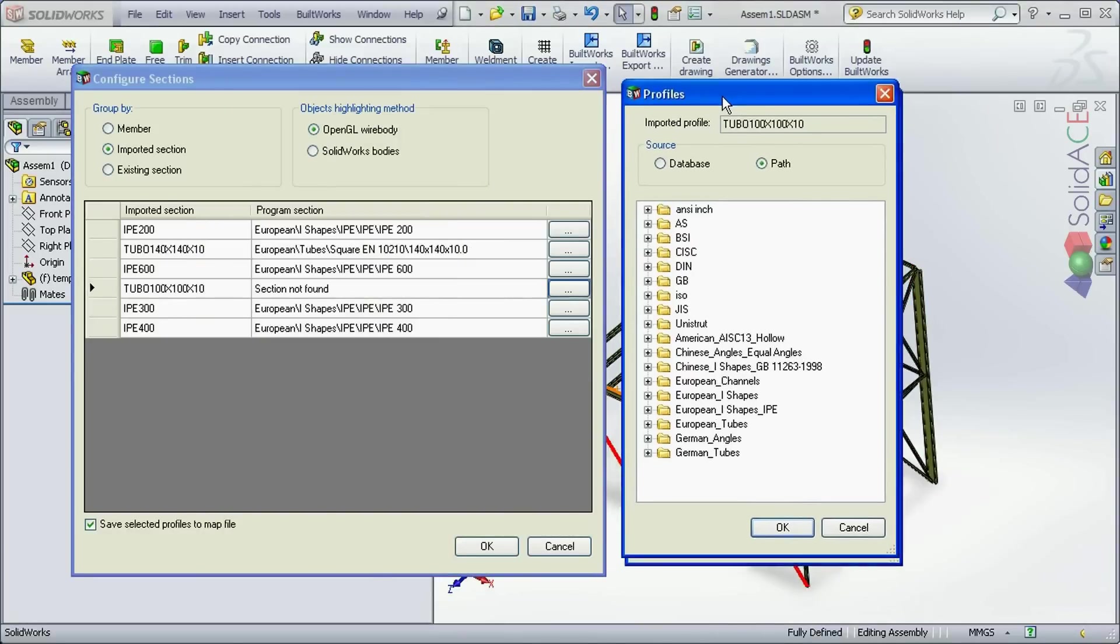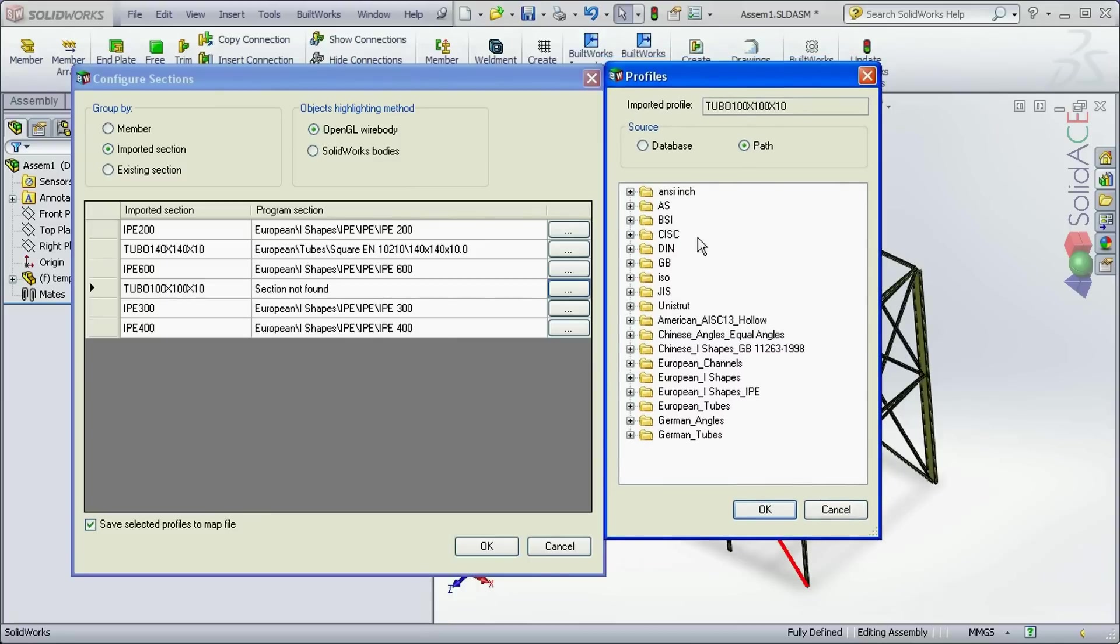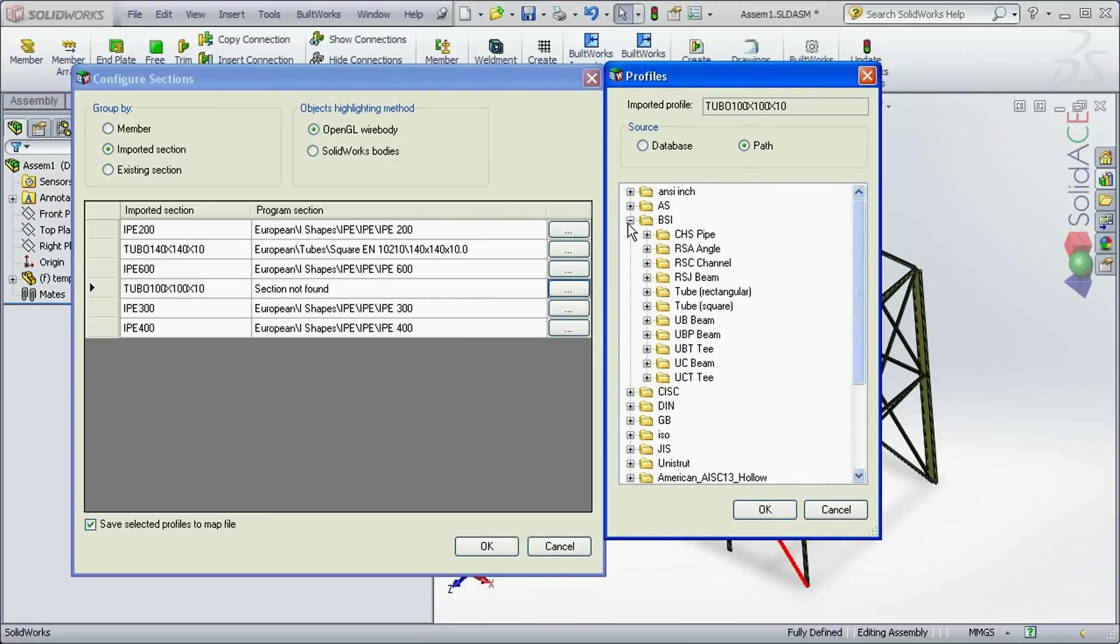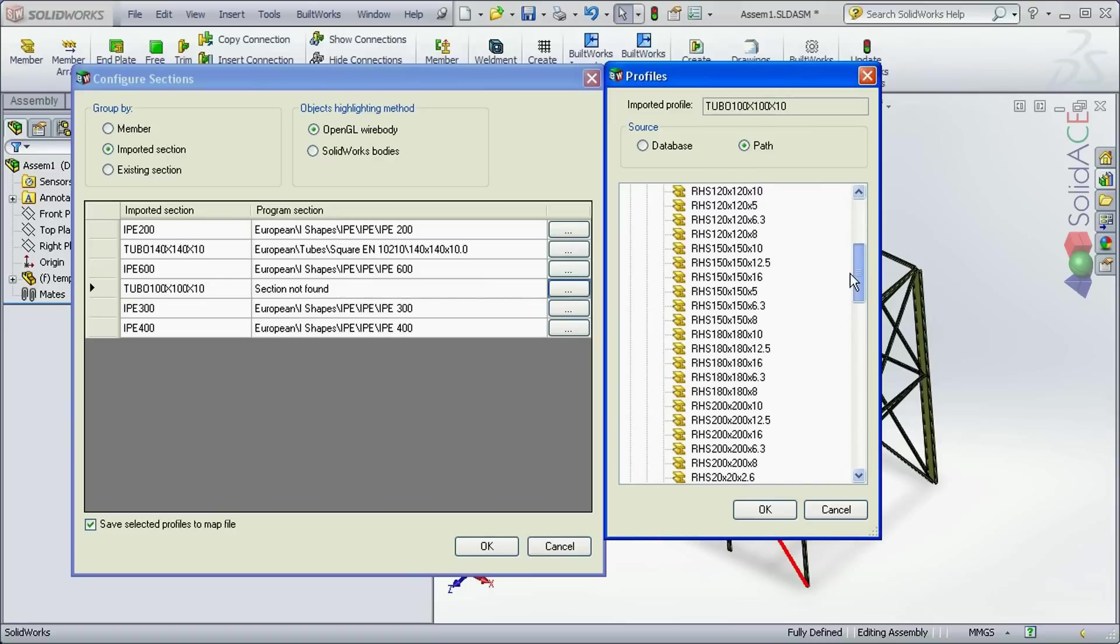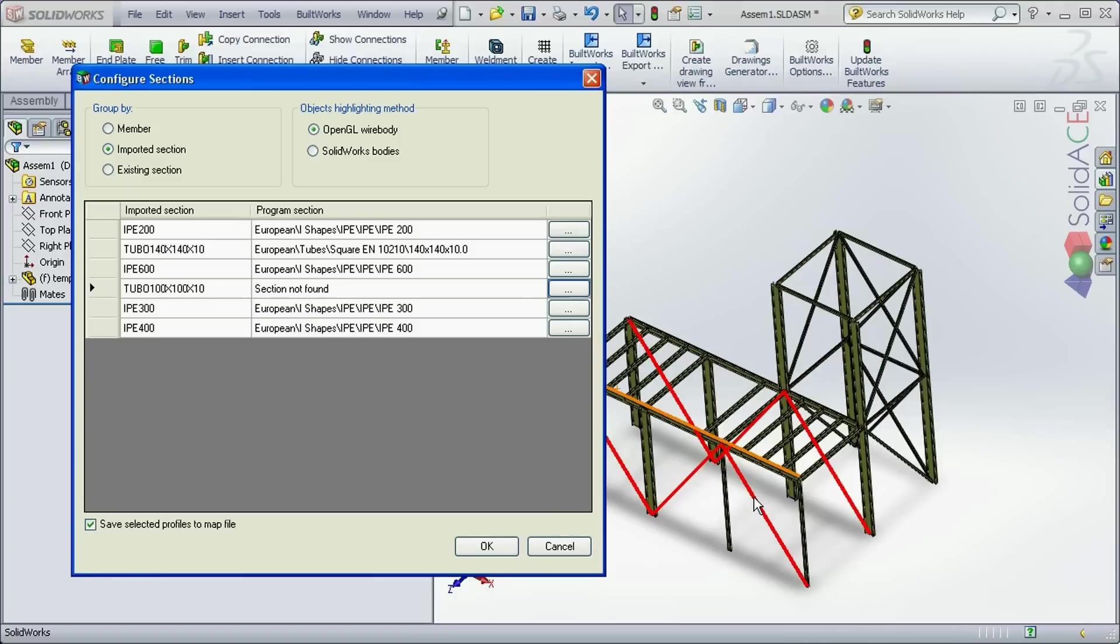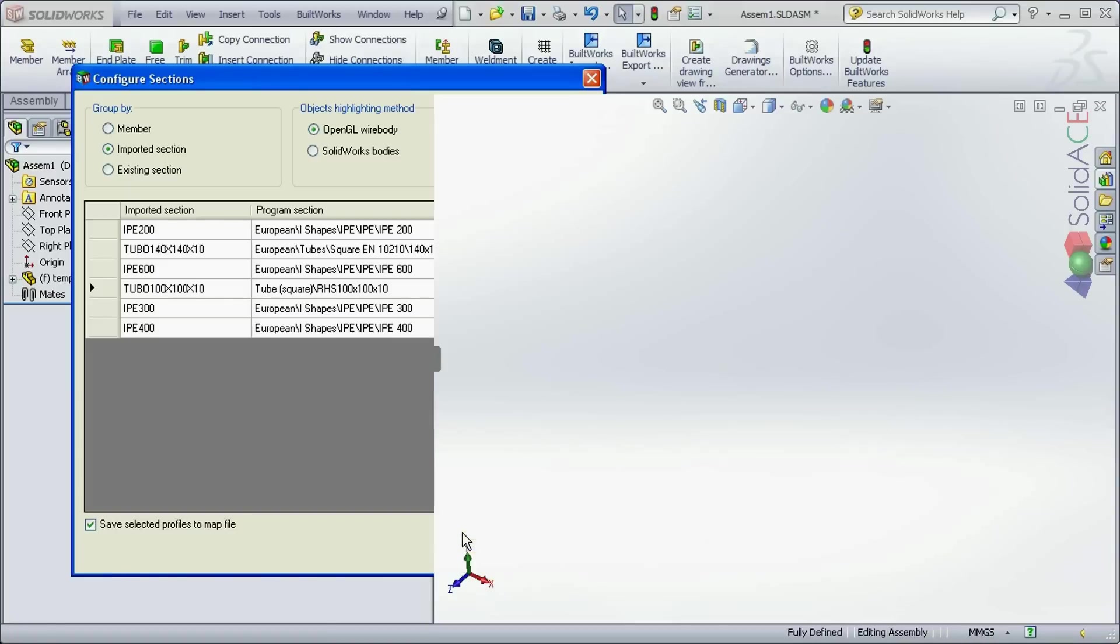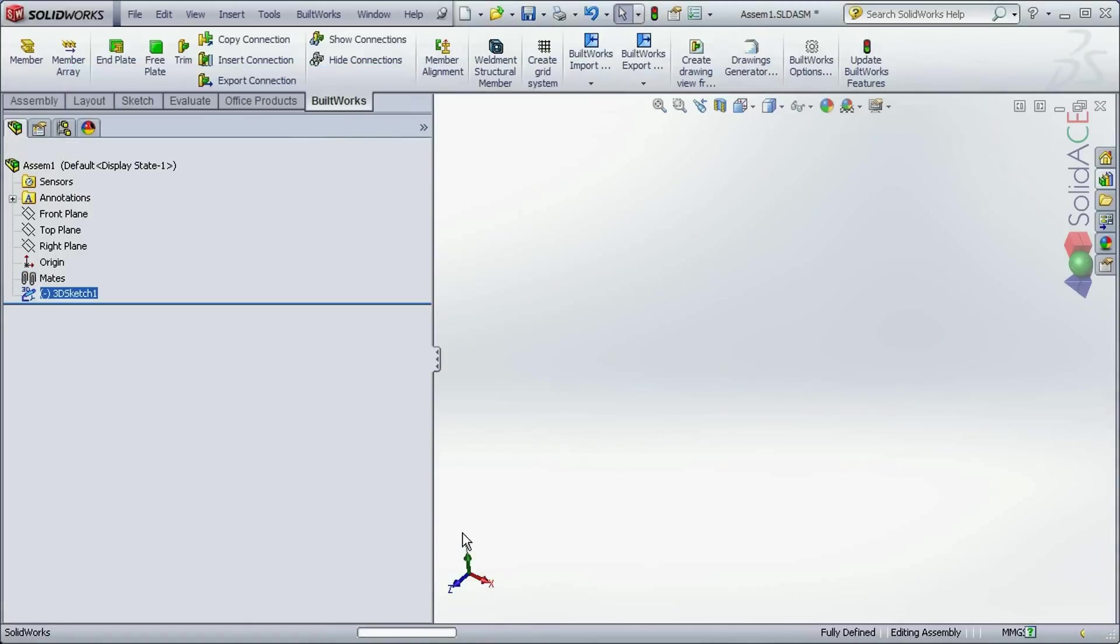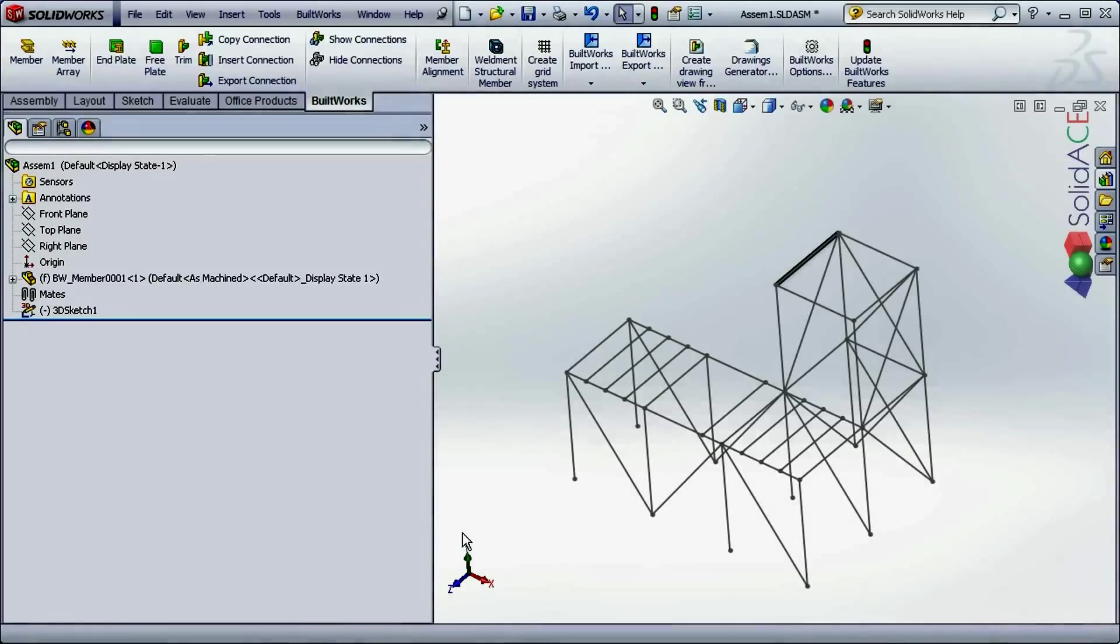Also here I can use the profiles from my custom libraries or from the standard SOLIDWORKS development libraries. And after I click OK the final procedure is complete and the structure is being imported.